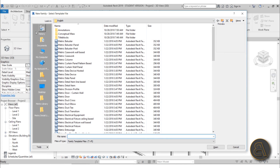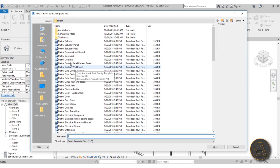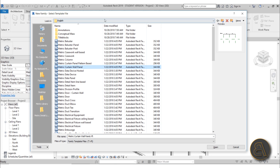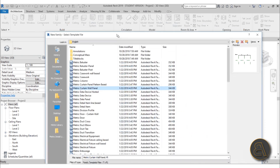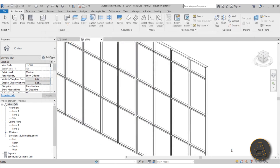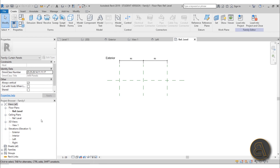Let's go to File > New to create a new curtain system panel - just go to New Family. For the template, we want metric curtain wall panel - not curtain panel pattern based, since this is not pattern based, it's just the regular curtain wall. Let's open that up.